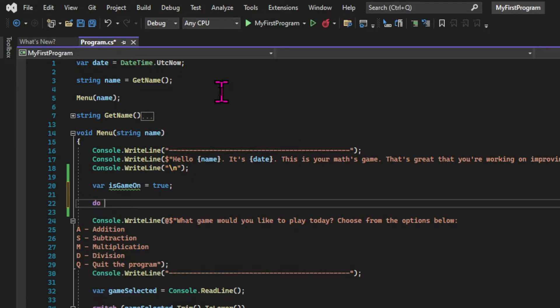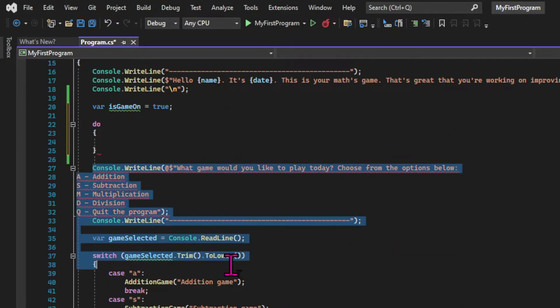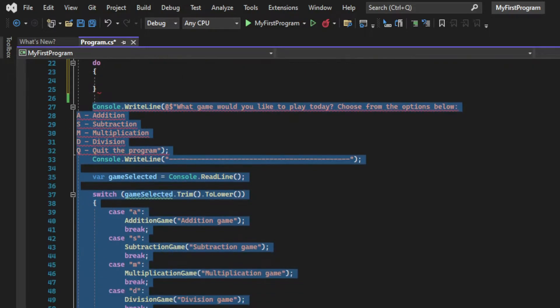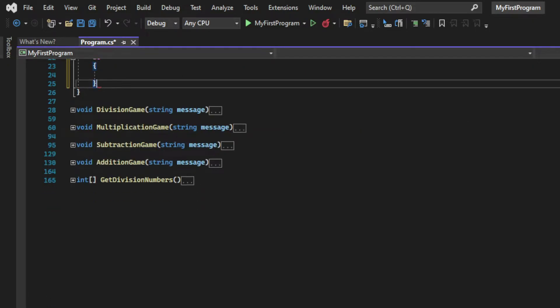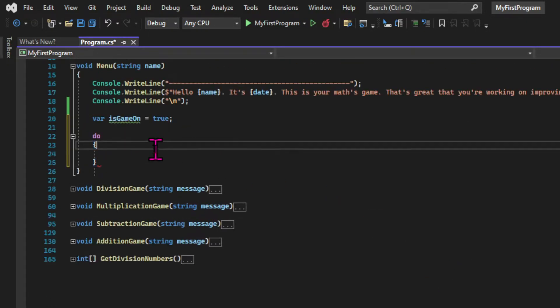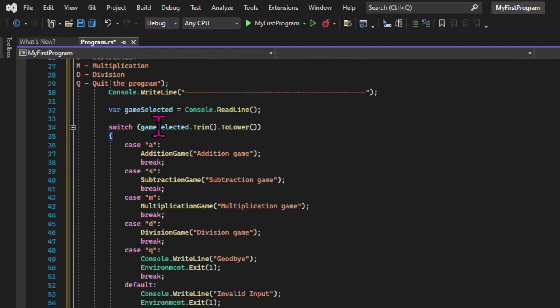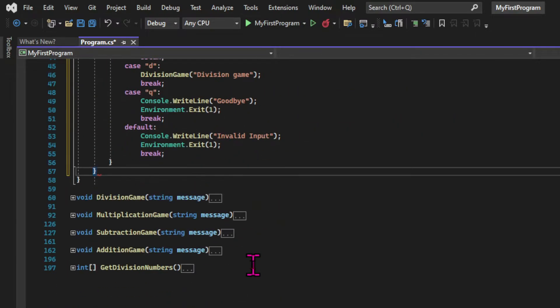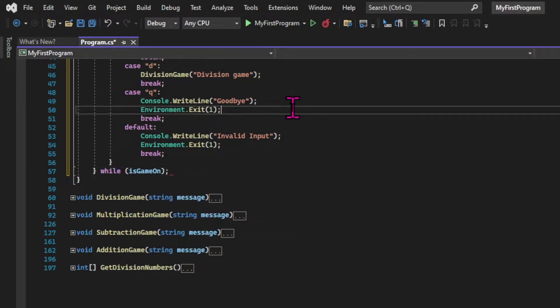Then, let's create a loop. We need the word do and curly brackets. And we're going to put the second part of the menu in the code block that will be run by the loop. So I'm keeping the greeting message outside, since I just wanted to run once.